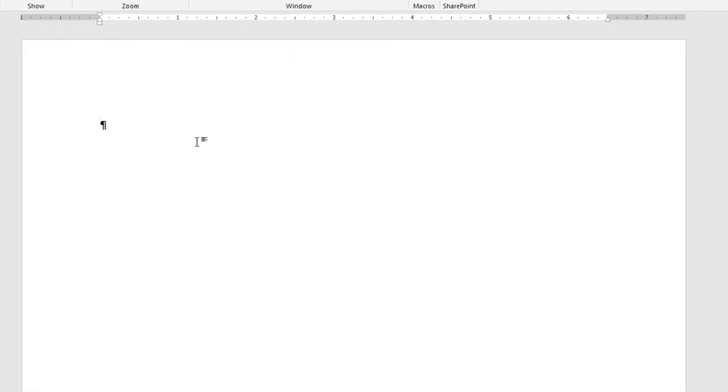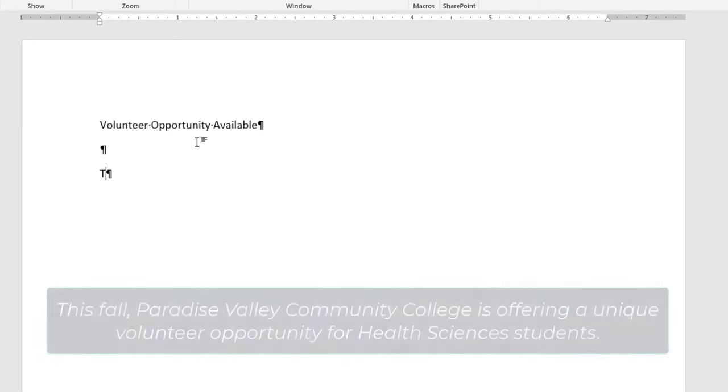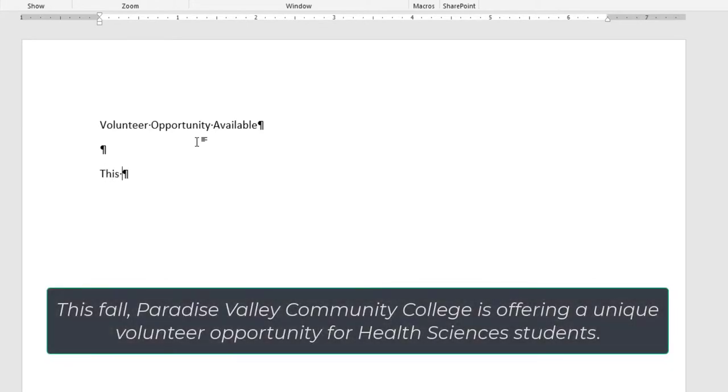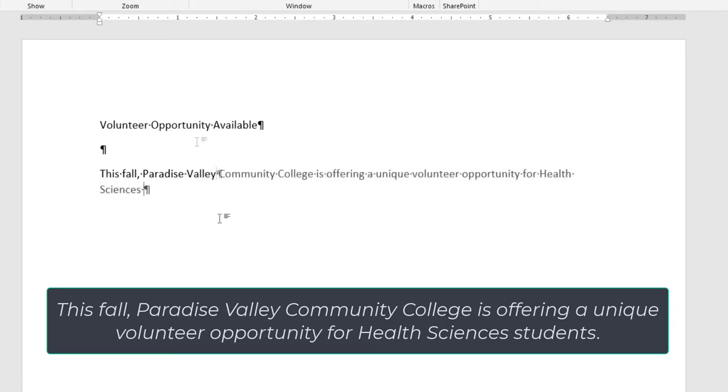Type Volunteer Opportunity Available, and press Enter twice. Next, type This Fall, Paradise Valley Community College is offering a unique volunteer opportunity for Health Sciences students.